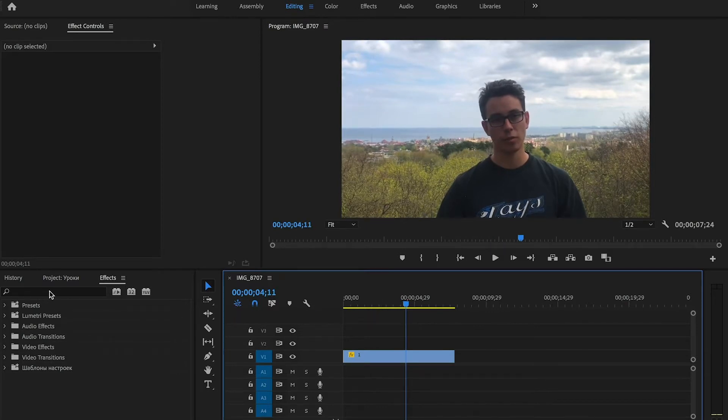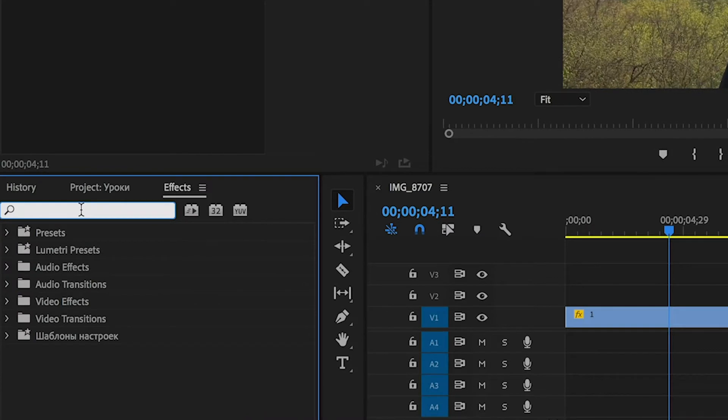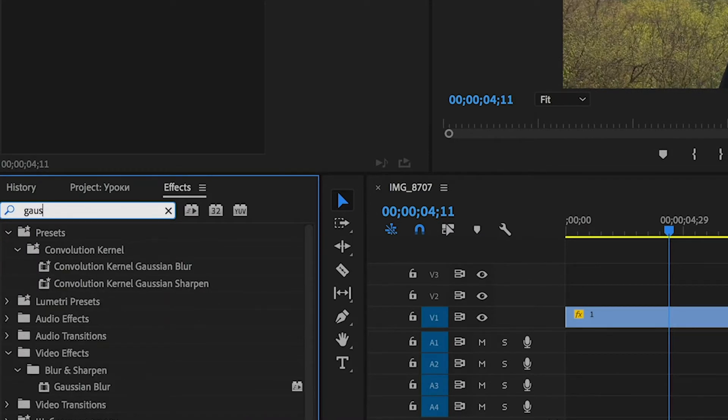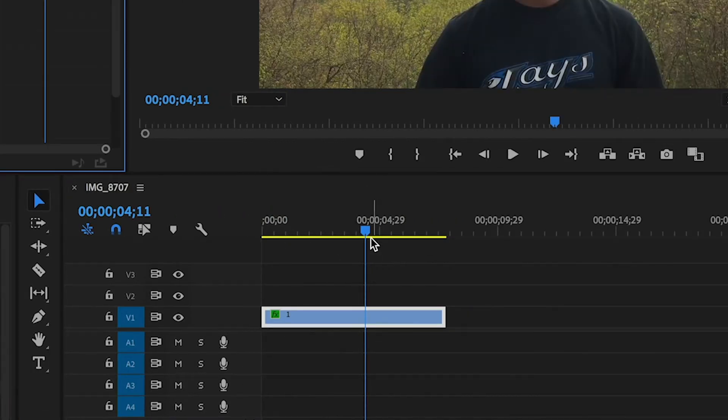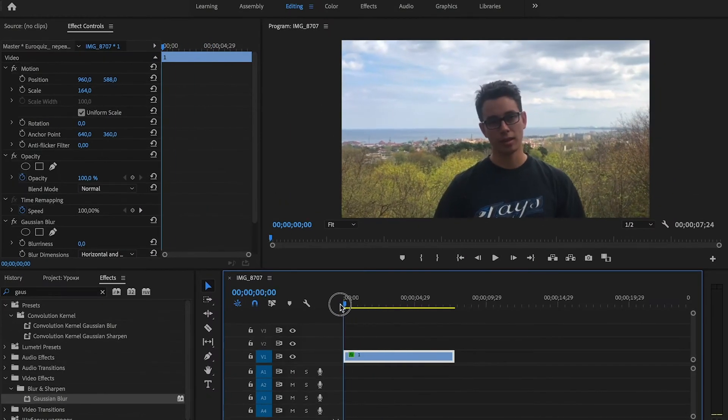To blur the background we will go to the effect panel and search for Gaussian blur effect. Drag and drop this effect on our clip in the timeline.